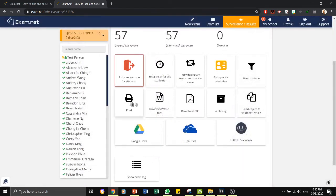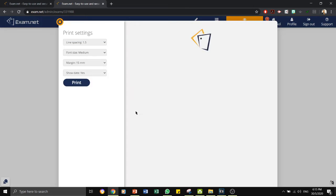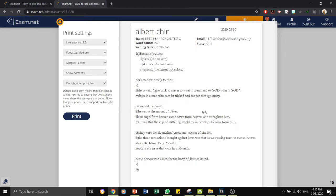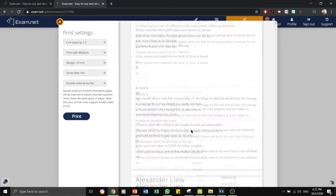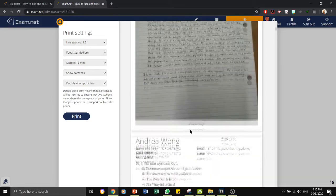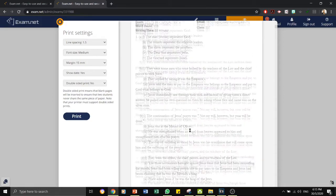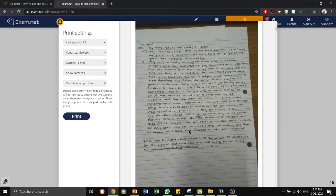The second line of tabs here are the different ways where you can manage the exam scripts. For example, if you click on print, you will be able to print all the answers of the different students.